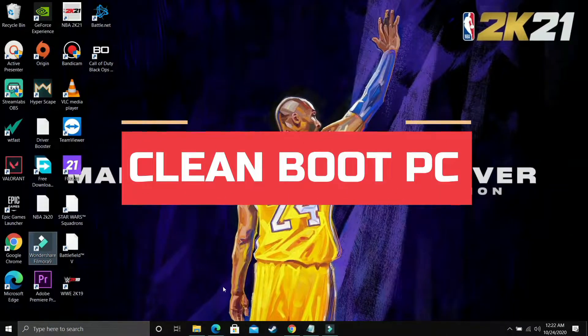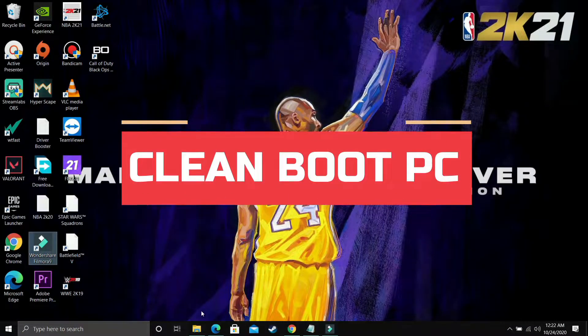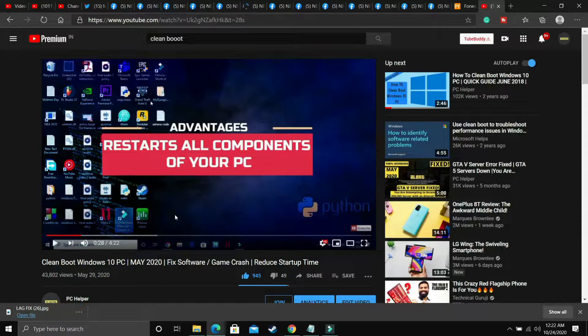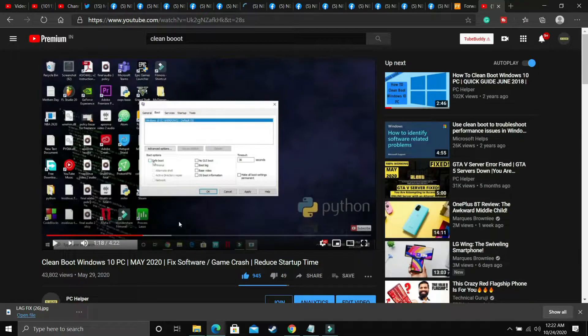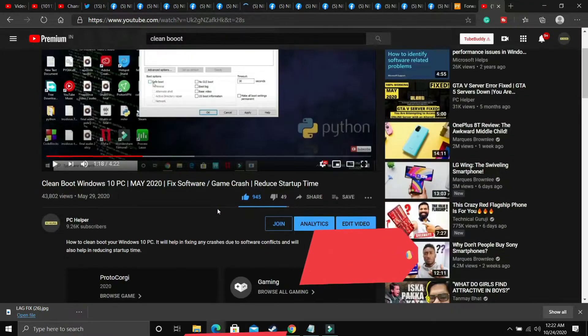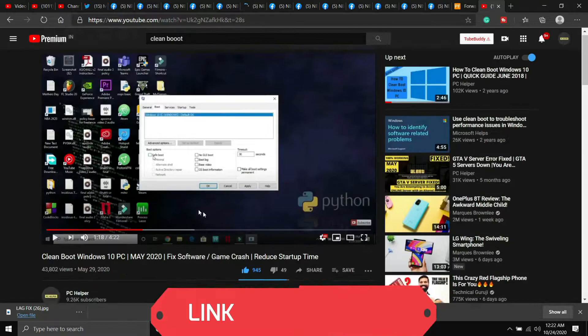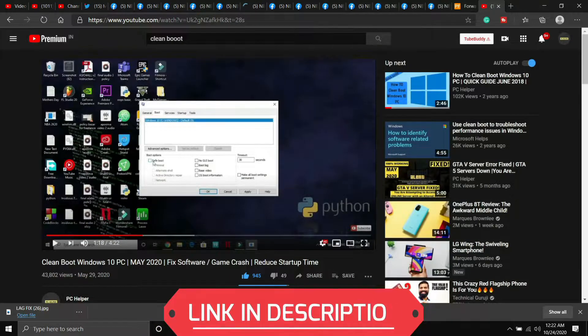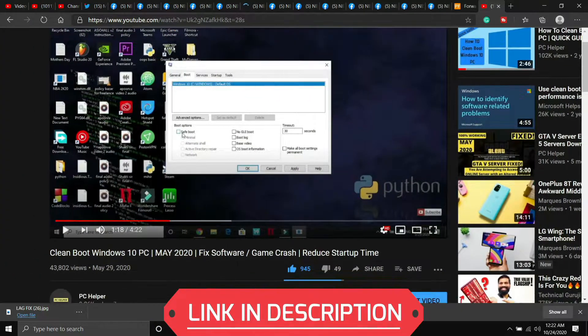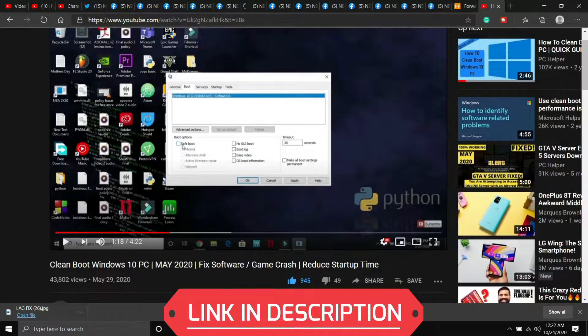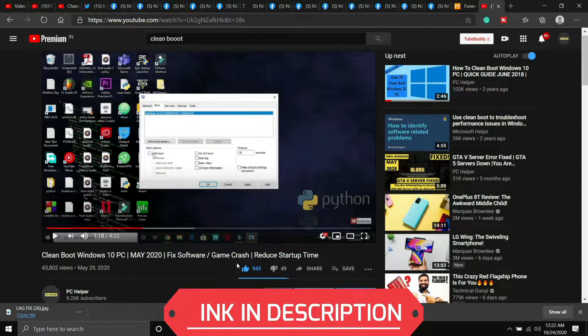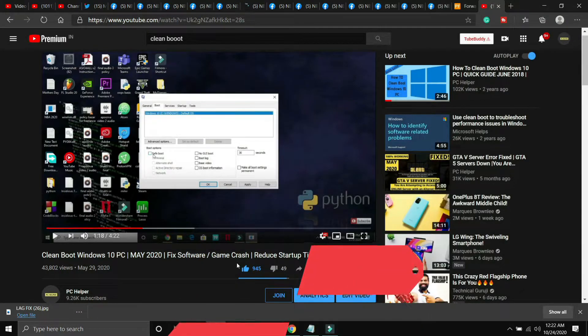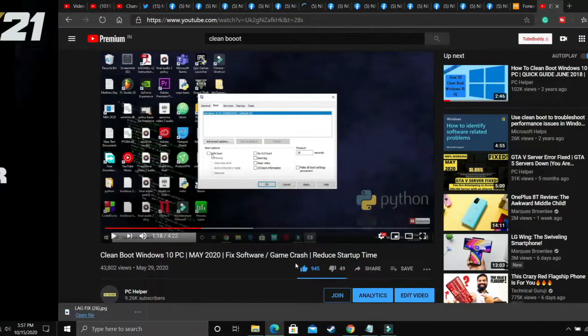This step is really important and I consider it mandatory before performing any further steps. In this step, we'll be cleanbooting a PC. What cleanbooting does is refresh all the components of your PC and help resolve any software conflicts. Cleanbooting is different from restarting your PC, so if you don't know how to cleanboot, I've already made a guide on how to do so. I'll provide the link in the description—it's a really quick 4-minute guide. Just watch that video, cleanboot your PC, and then proceed to the further steps.